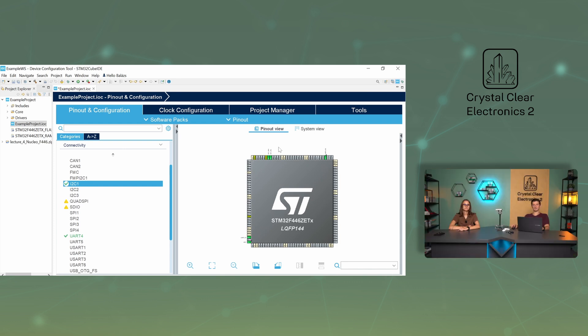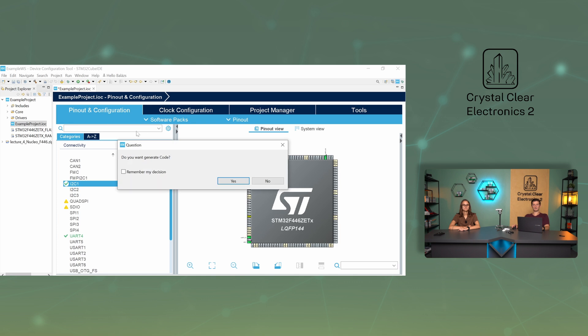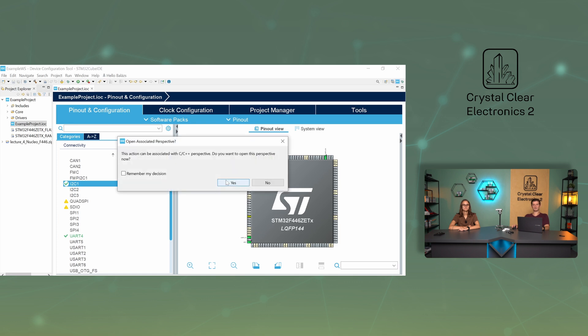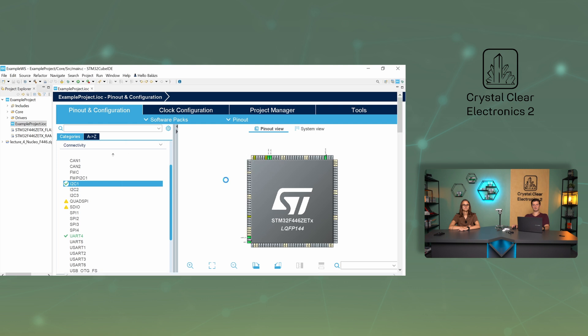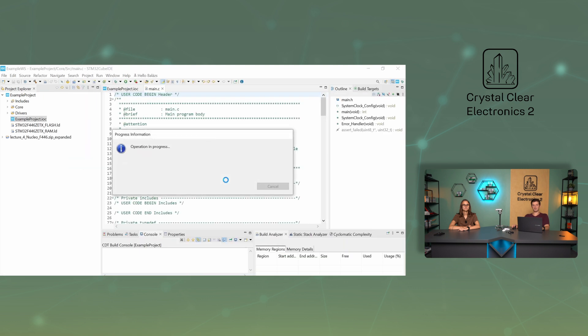Once you have finished configuring, you should save your changes. The easiest way to do this is to press Ctrl+S, or use a small floppy disk icon in the icon menu bar. When saving, the code snippets for the new configuration will be generated for us by the development environment if we want it, thus helping us to program.